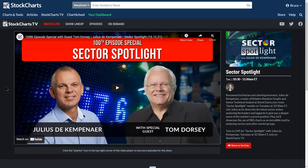Tom Dorsey I believe to be one of the great point and figure innovators of this generation. He has done an exceptional job of bringing point and figure into relative strength analysis, sector analysis, industry group analysis, and searching and scanning for great ideas using point and figure. The methodology is a little different from the traditional Wykoffian horizontal counting methodology, but still equally as powerful and a great addition to anybody's analysis program. Go check that out and get Tom Dorsey's book from the StockCharts bookstore — it is exceptional and a must-read for any serious technician. Congratulations, Julius, and thank you, Tom, for being his guest.